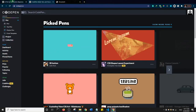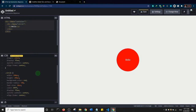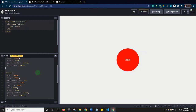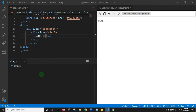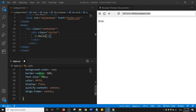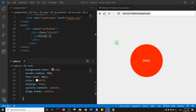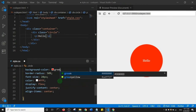Now I'll go to CodePen, copy the CSS for the circle, paste it into the CSS file in VS Code, and save. Immediately it's displayed in the Browser Preview. Let's make a change — I'll change the red color to green, save, and immediately the browser preview updates to green.